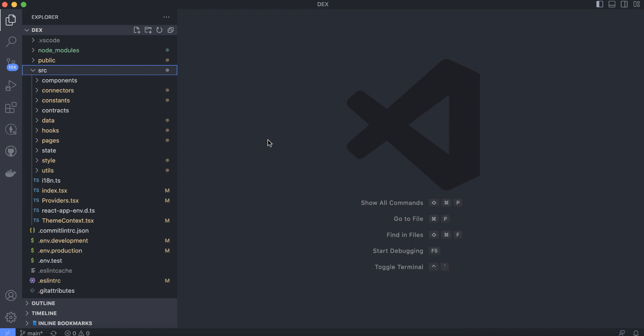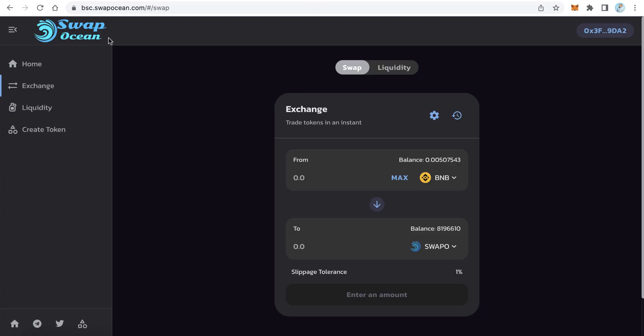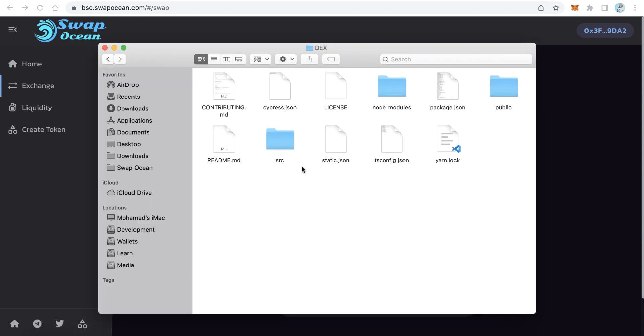In Visual Studio Code with the Dex folder open, you will find the source folder. If you have some knowledge or skills about React you will find this very easy. If you don't have any React skills, no problem — I will teach you and you can just follow my tips step by step and you will reach the target.